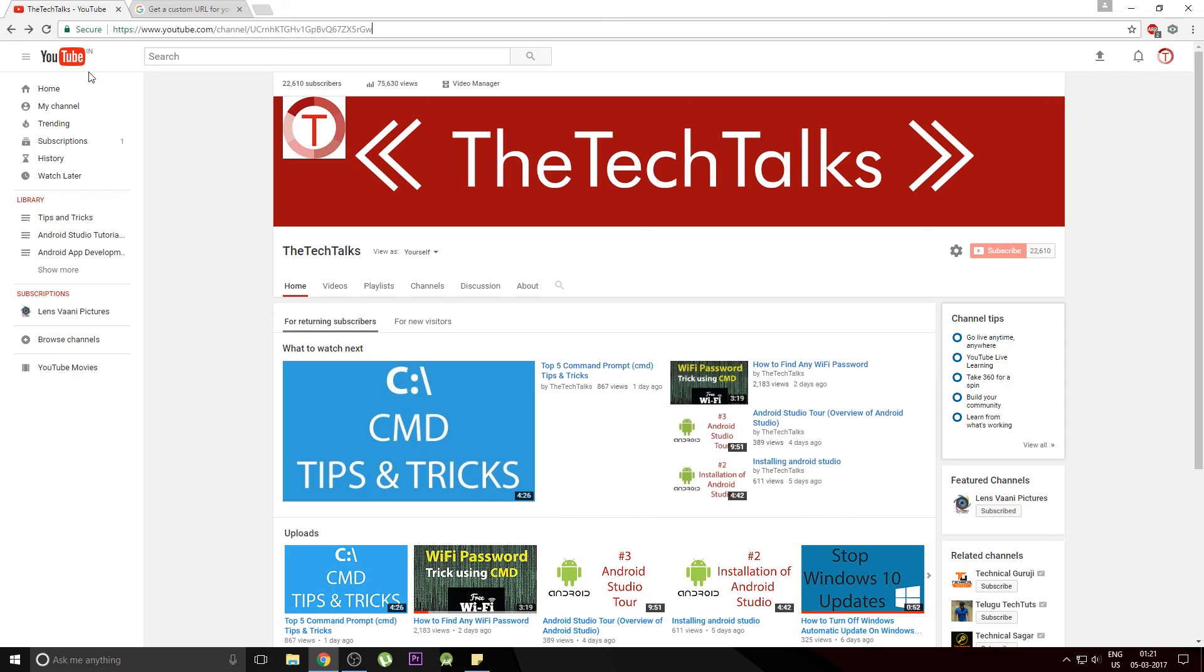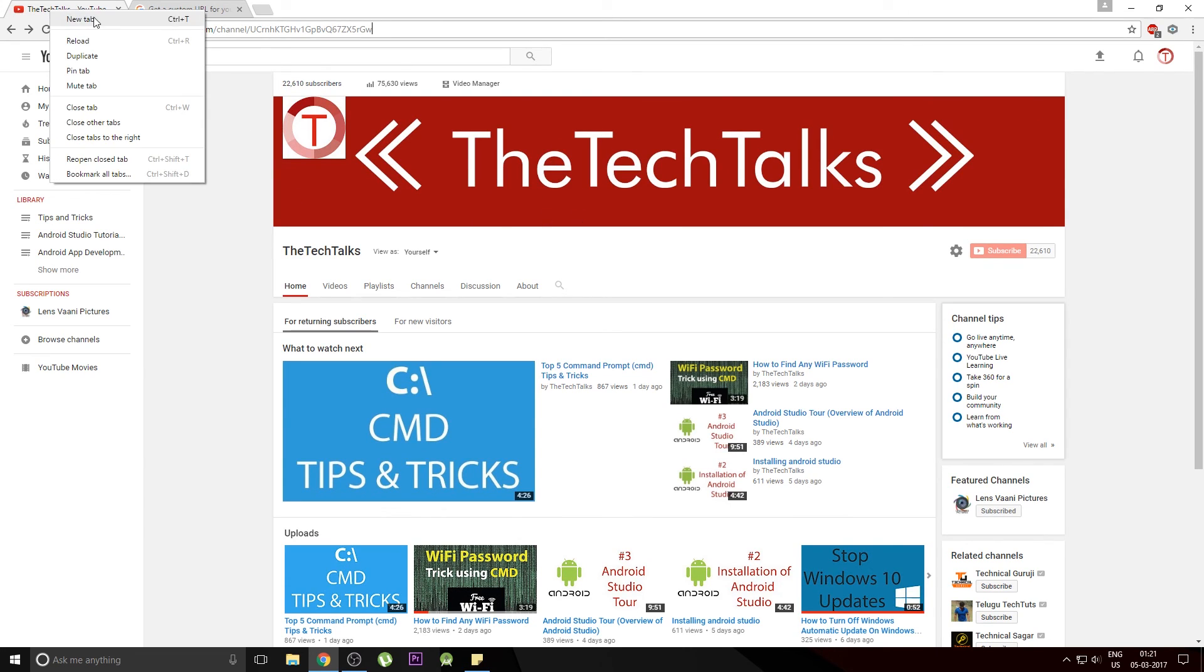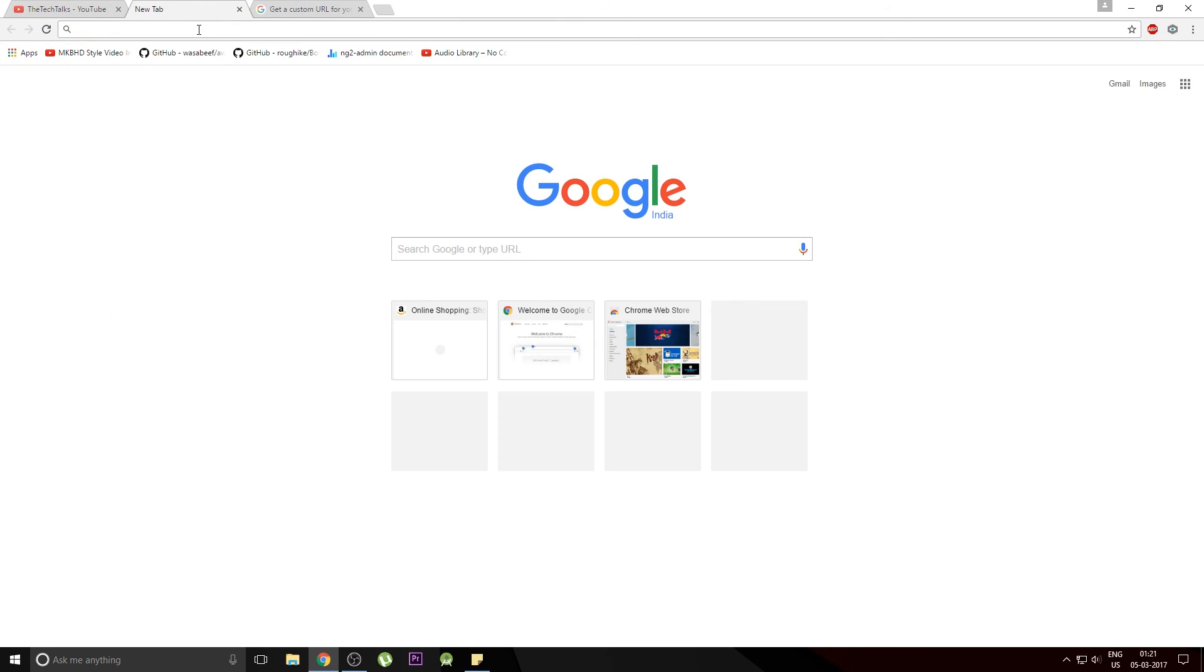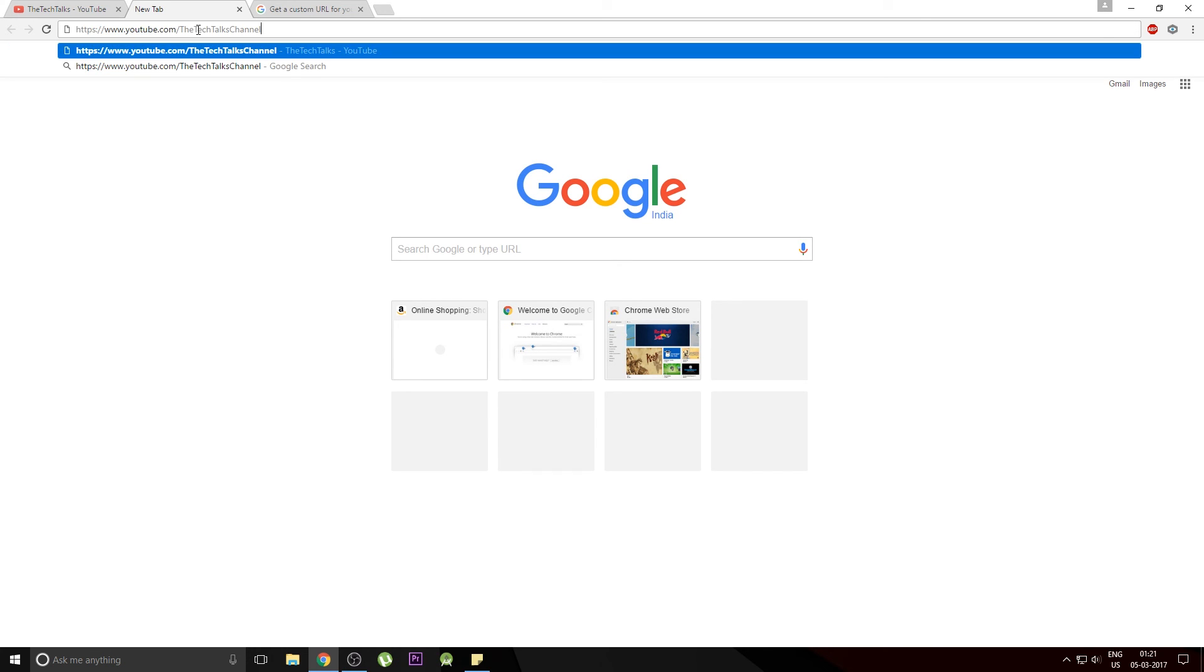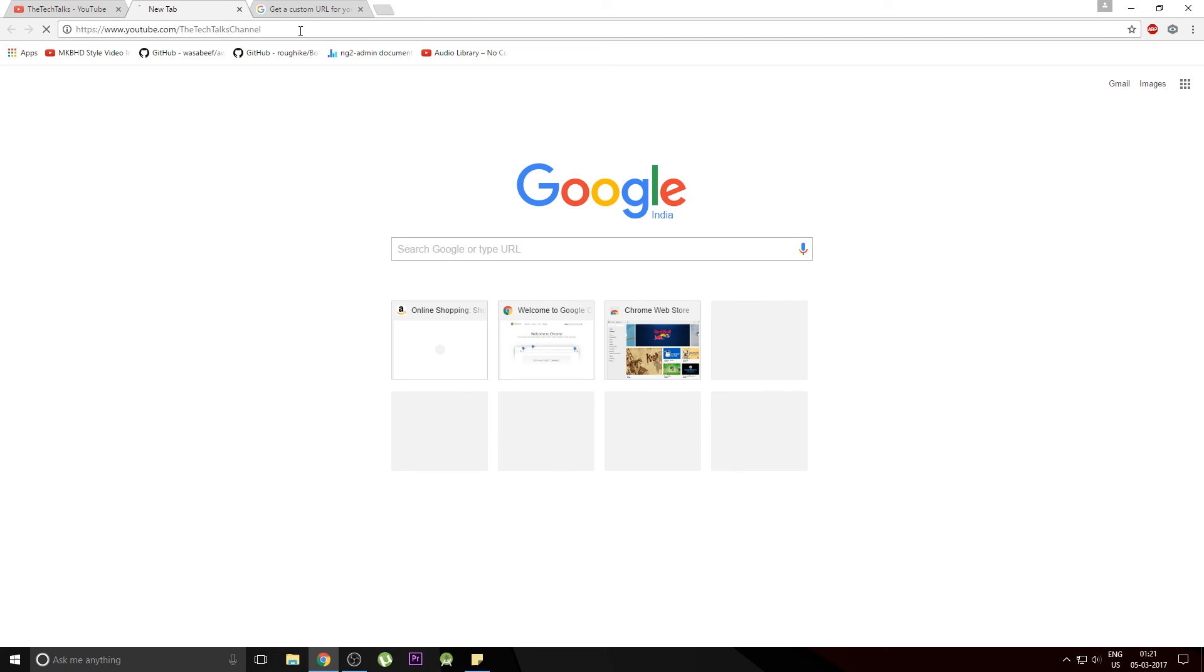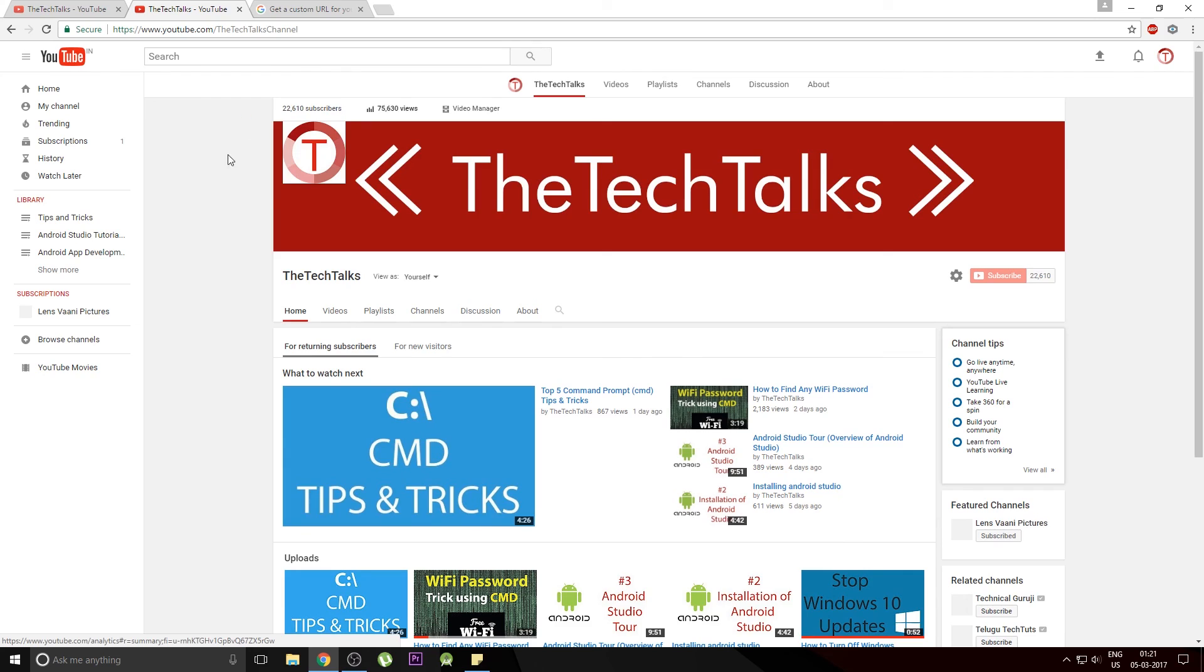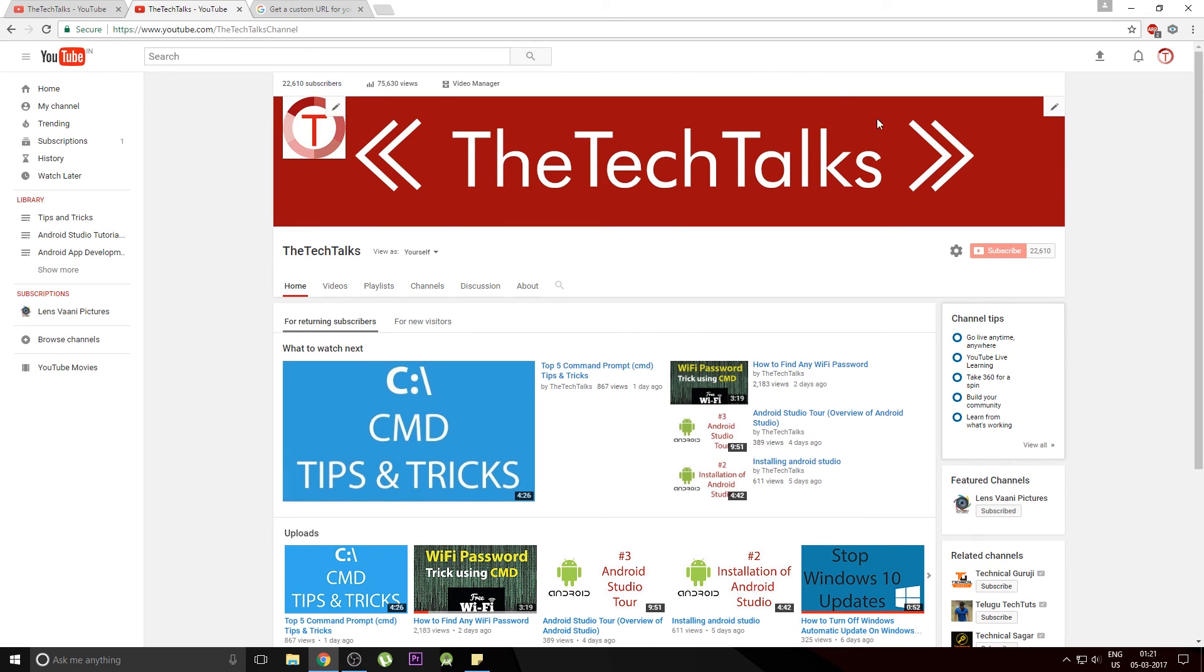Now once that is done you can get back to your channel and open a new tab and then type in the URL that you just entered for the custom URL section. Here's what I entered over there. Just try hitting the enter button. And there you go. My custom URL is now all set up and ready to be used by my fellow YouTubers.